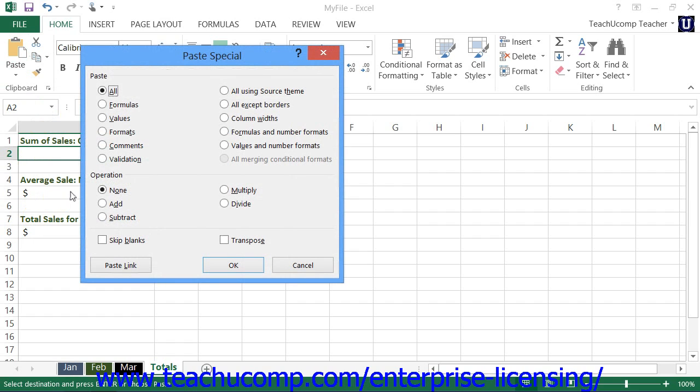In the paste special dialog box, you select the option button that represents what aspect of the copied element you wish to paste in the paste section at the top of the dialog box.